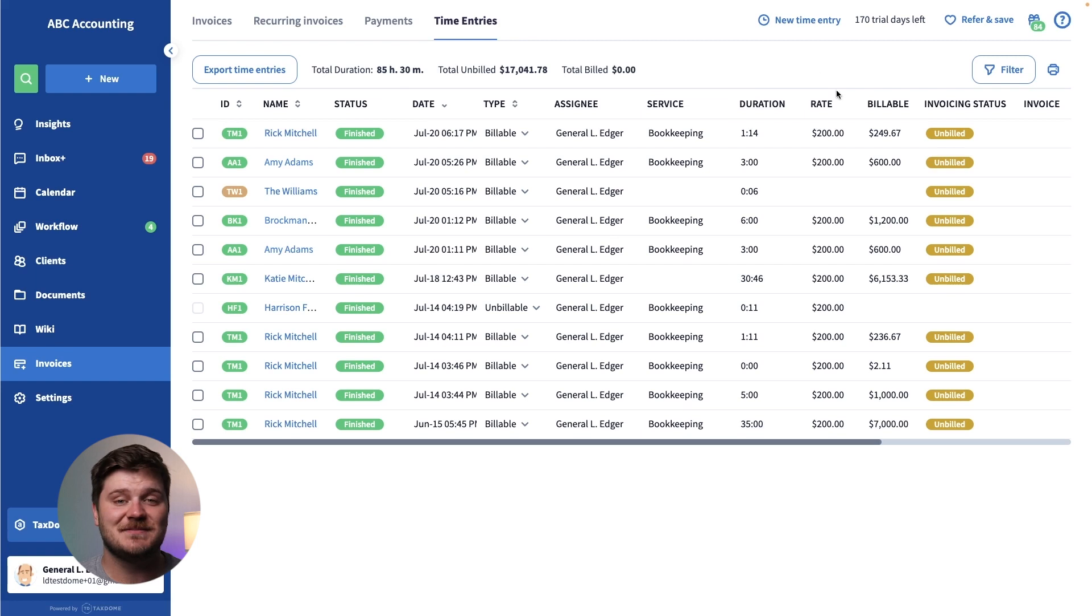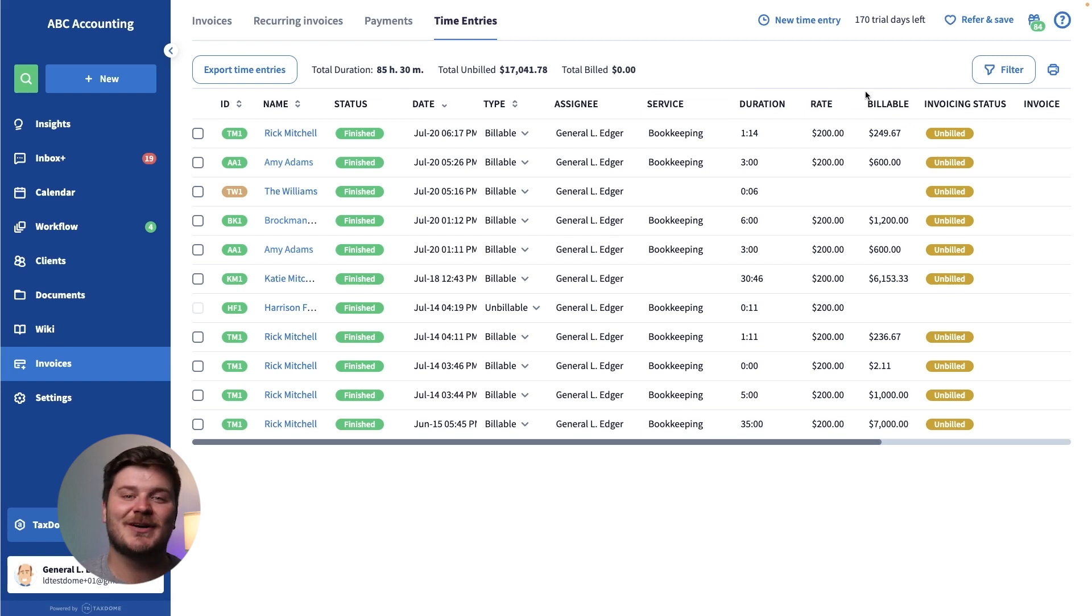And in a sneak peek, we're working on a work in progress page. Look out for that update in the near future.